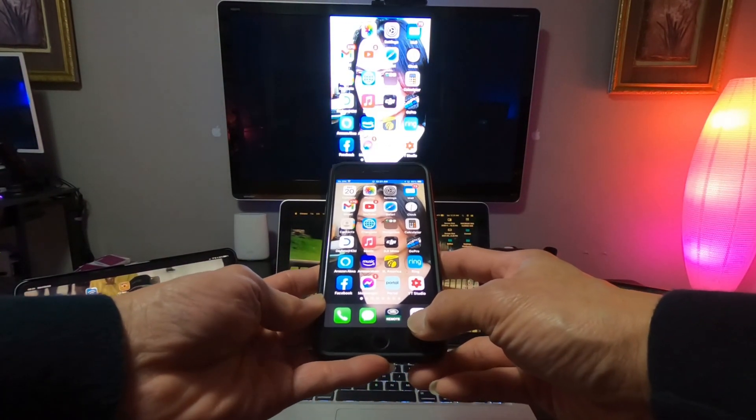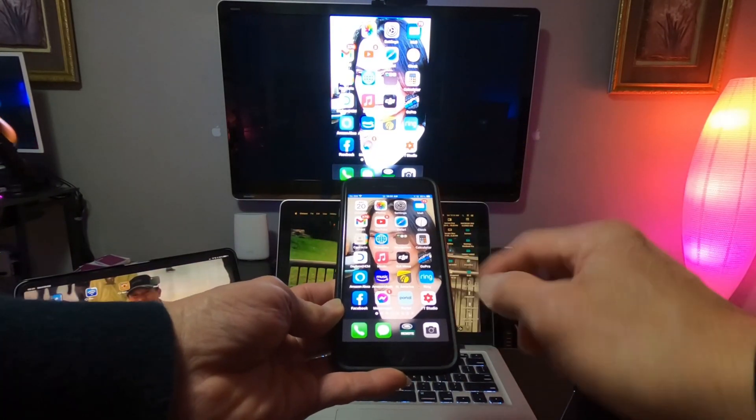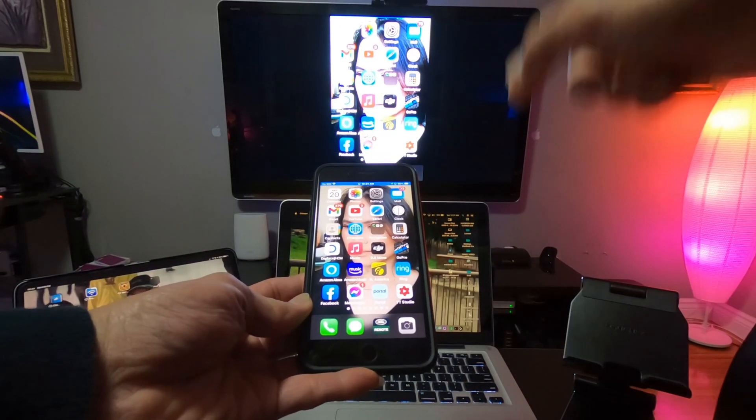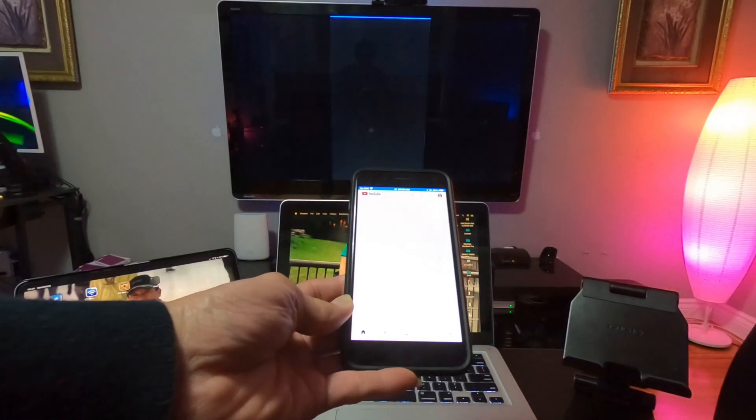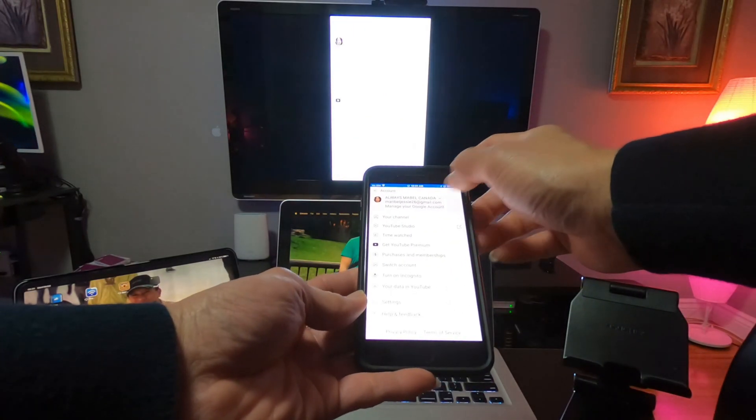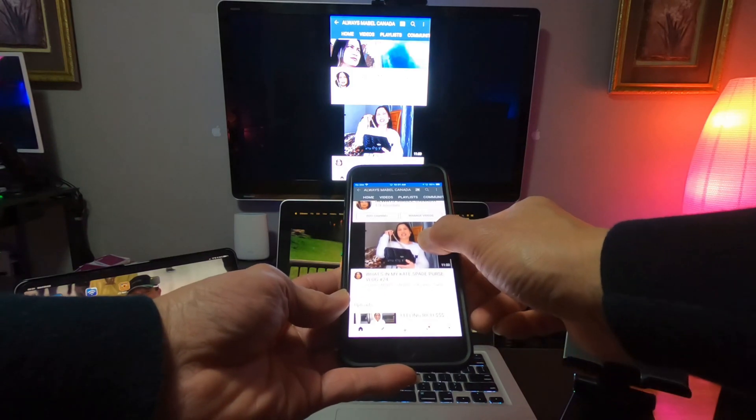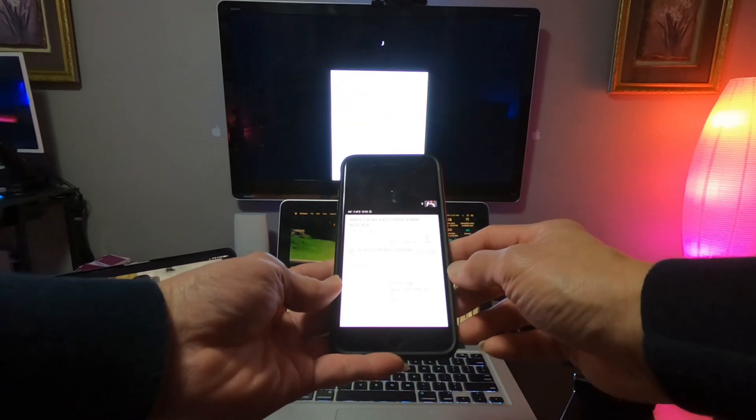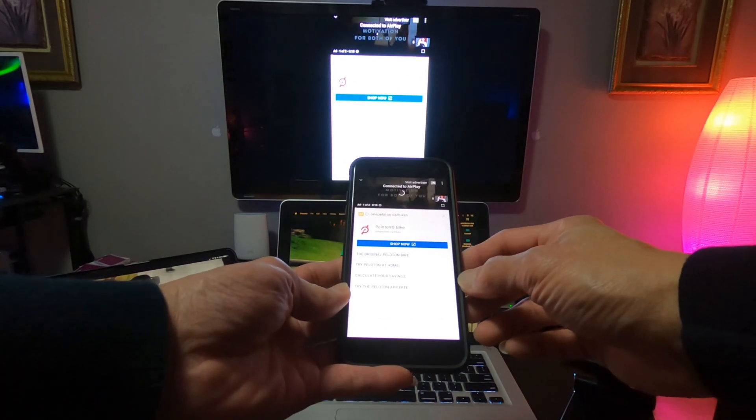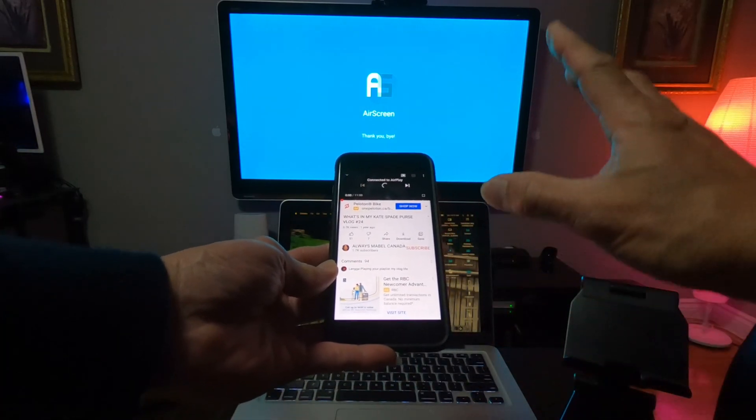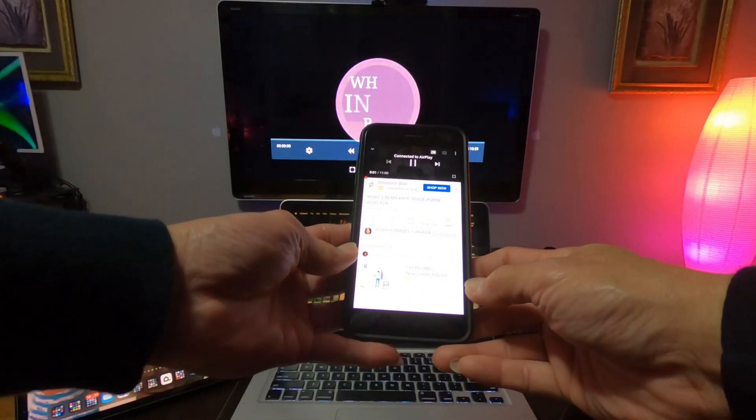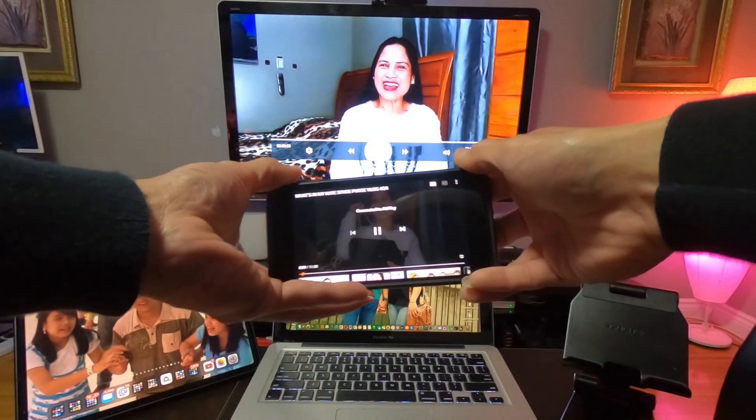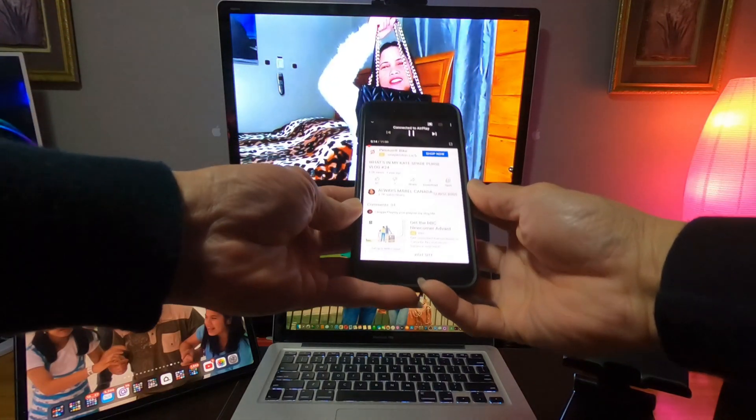So whatever you open here in your iPhone, it will mirror there on your big screen TV. Let's say YouTube, and then let's try this one here. So in the AirScreen app, you don't need to turn this to full screen, so no need for that.